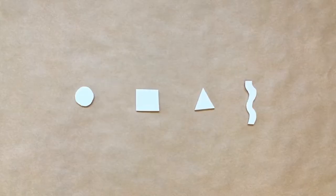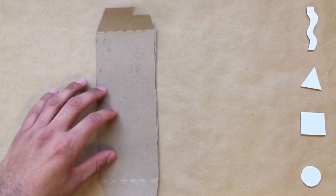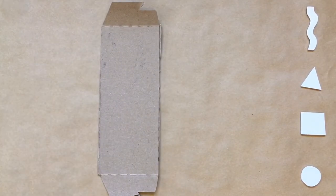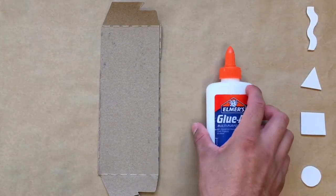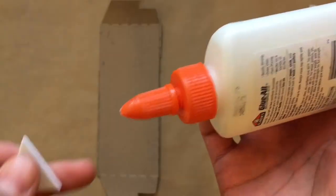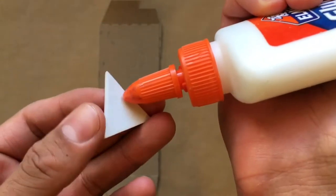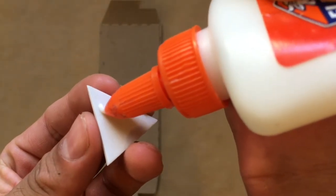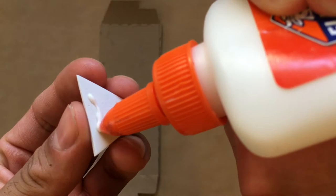After your shapes are cut out, you'll need to support them for the printing process so that they don't bend. Cut or break down your cardboard so you have a nice flat surface to glue your foam onto. Apply some glue to the back of your foam shape. A little goes a long way.